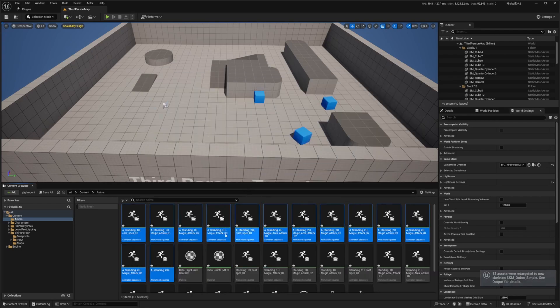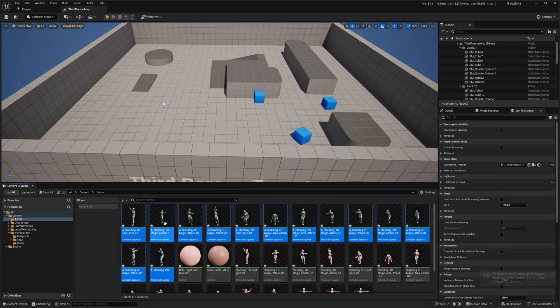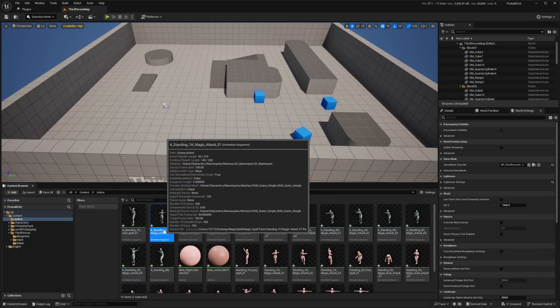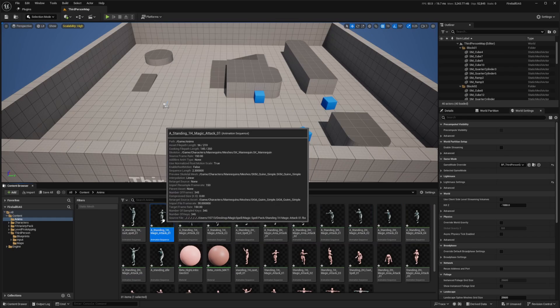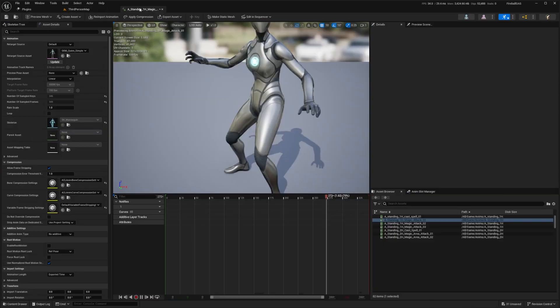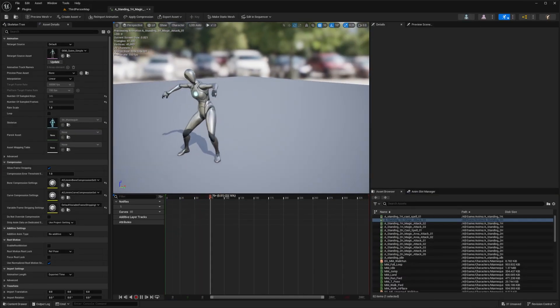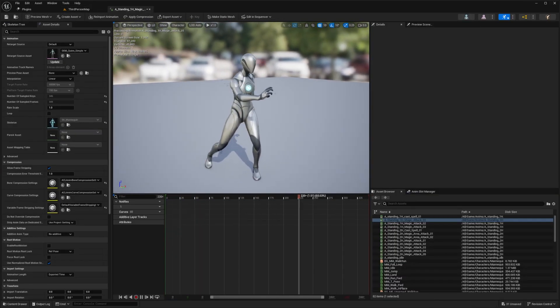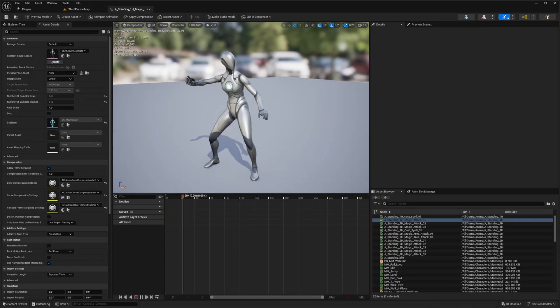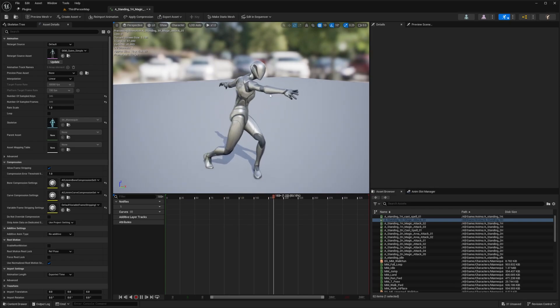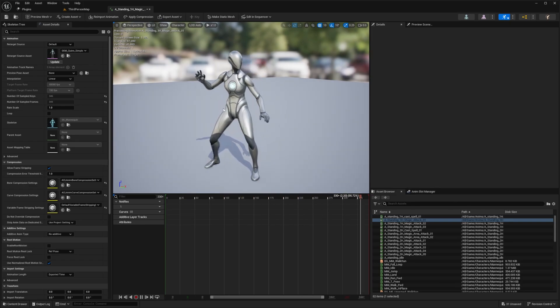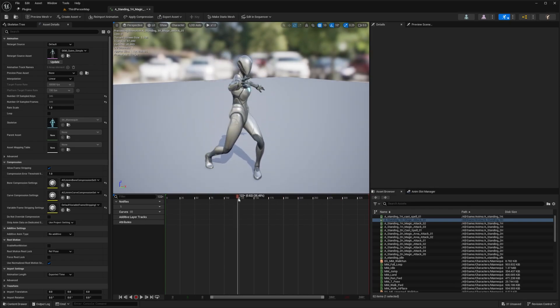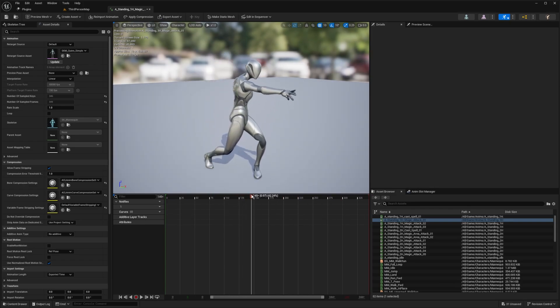The one that I'm specifically going to be using is this A Standing 1H Magic Attack 01. As you can see, it's the character throwing out a spell, and I want to make sure that the spell actually fires out when the hand reaches around a certain point.